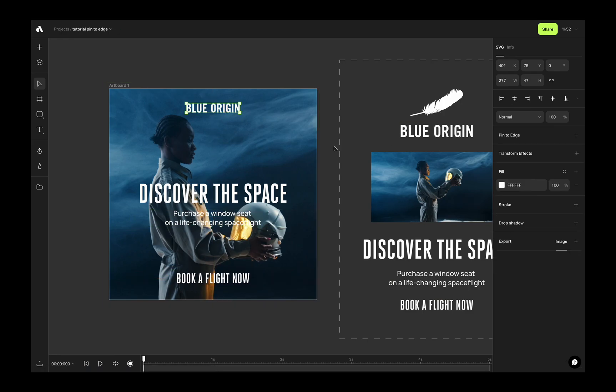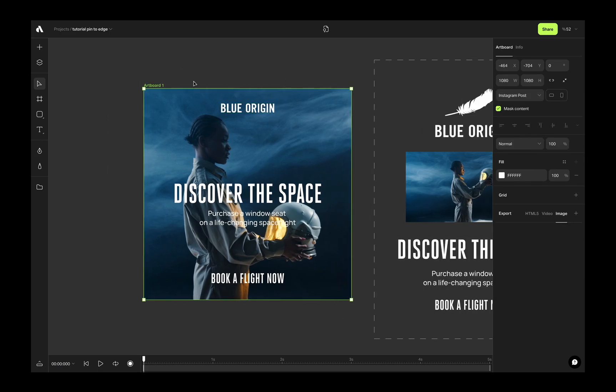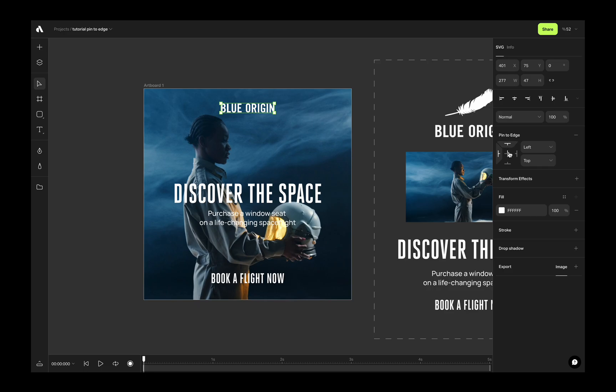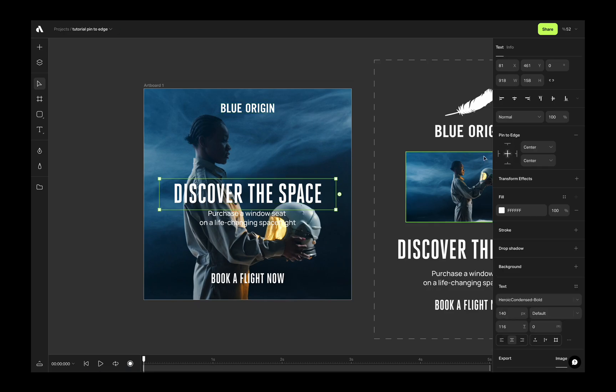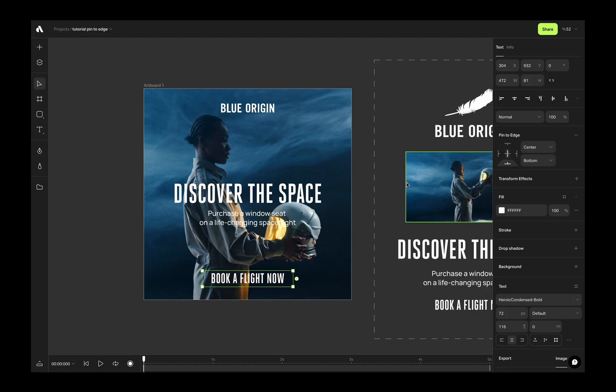It is time to use the pin to edge feature to decide the element positions and generate different sized artboards with same concept. I am selecting the logo and clicking on the plus icon in the pin to edge section. Now I have enabled the pinning for this logo object as centered and top, the title text and want it to be on center. Same for the description text. But for the call to action, I will choose the bottom.